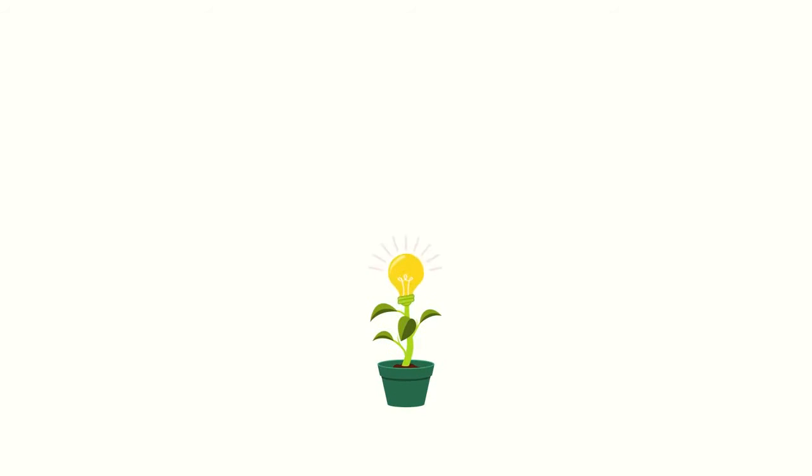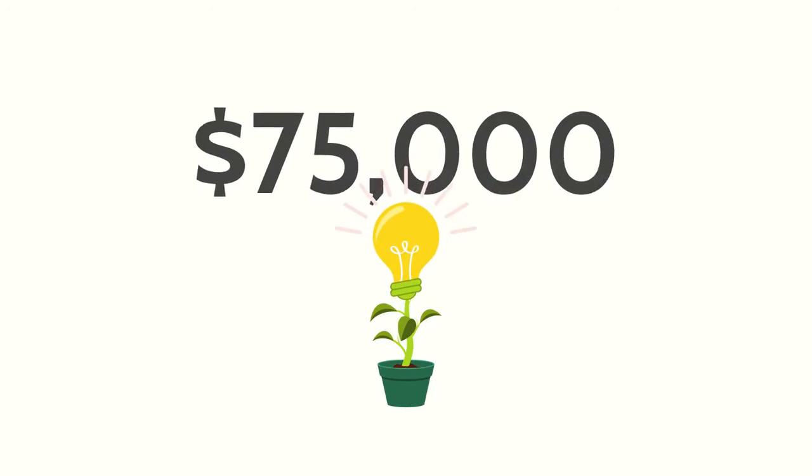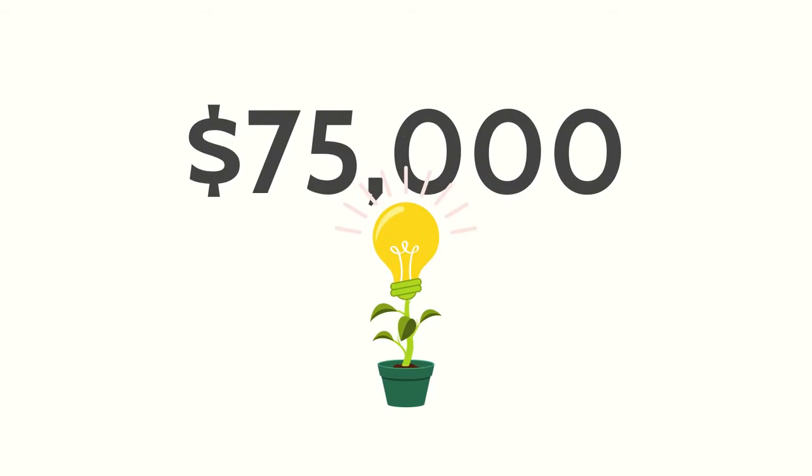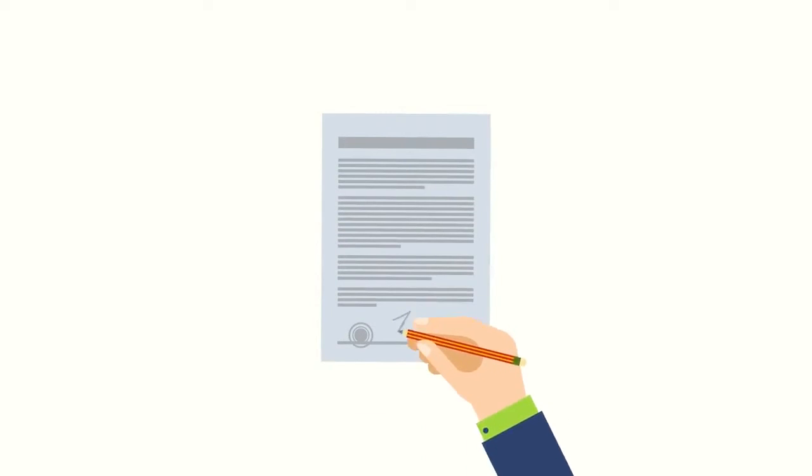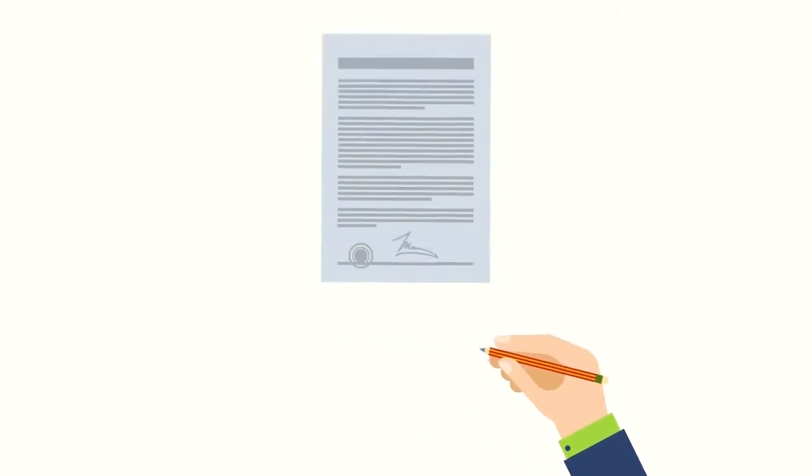But what if I'm a startup? Don't worry. We can help you too. If you're just starting out in your business, you can qualify for up to $75,000 in business credit. All you need is good personal credit and to set up a corporate entity.